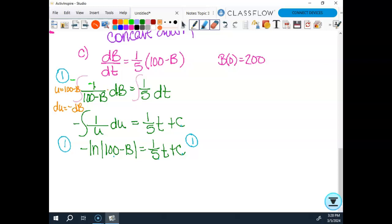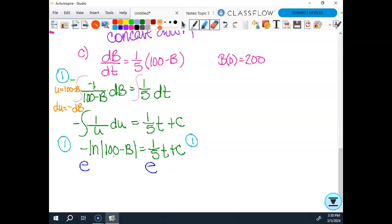Now I have two choices: I can substitute in my initial condition, or I can solve for b first. If you're going to finish the entire question — which I'd suggest — if you have a log at this point, it might be easier to solve for your variable now. That means taking both sides as exponents with base e. However, I'm not happy about this negative log situation on the left, so I want to take care of that before exponentiating.